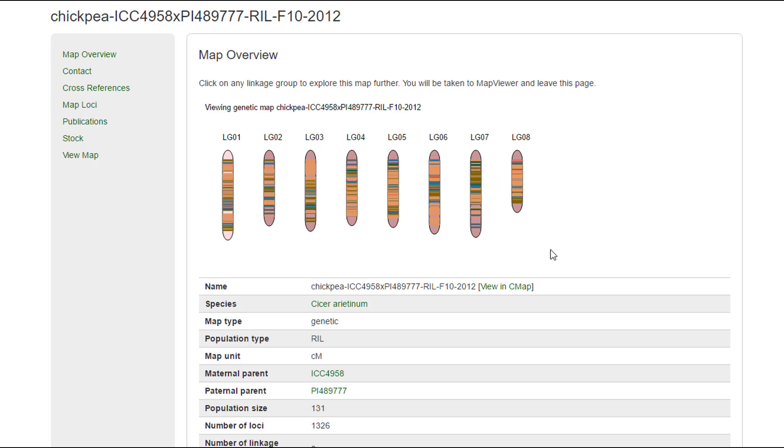To get more details, simply click on one of the linkage groups and it will open the Map Viewer window.